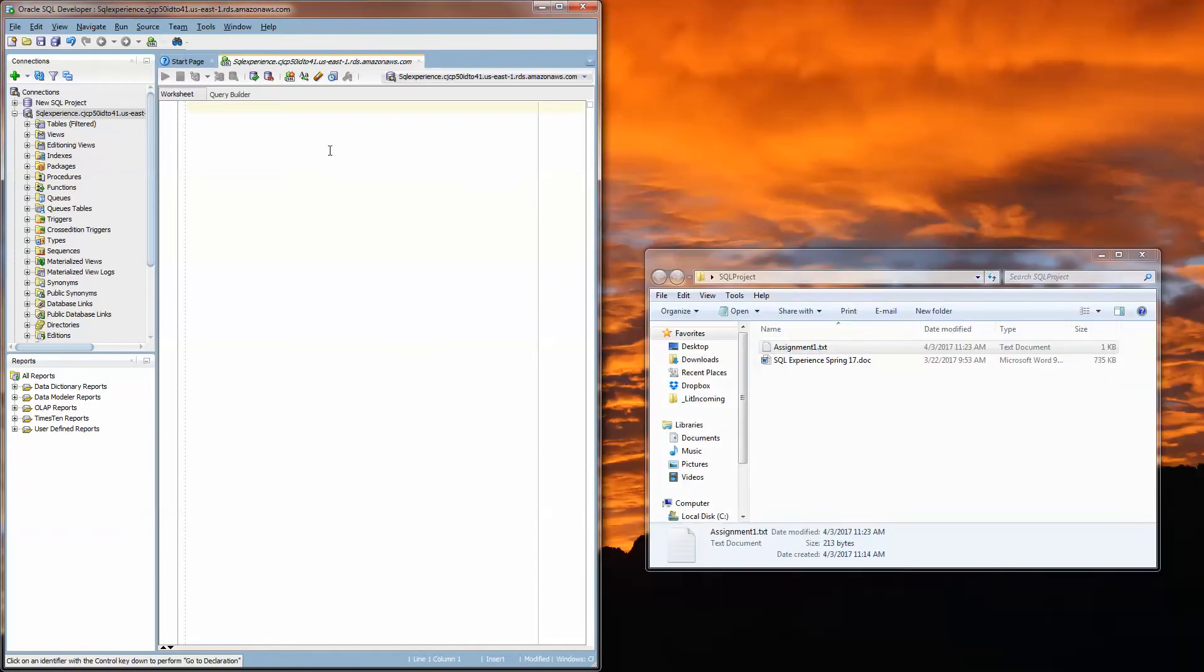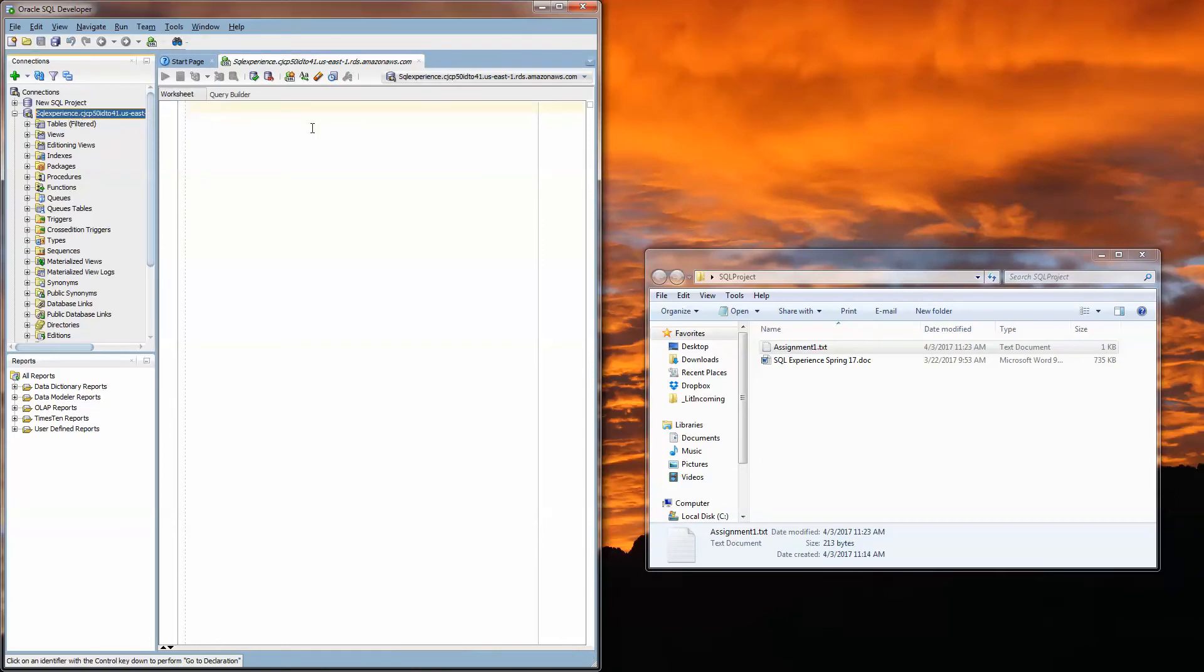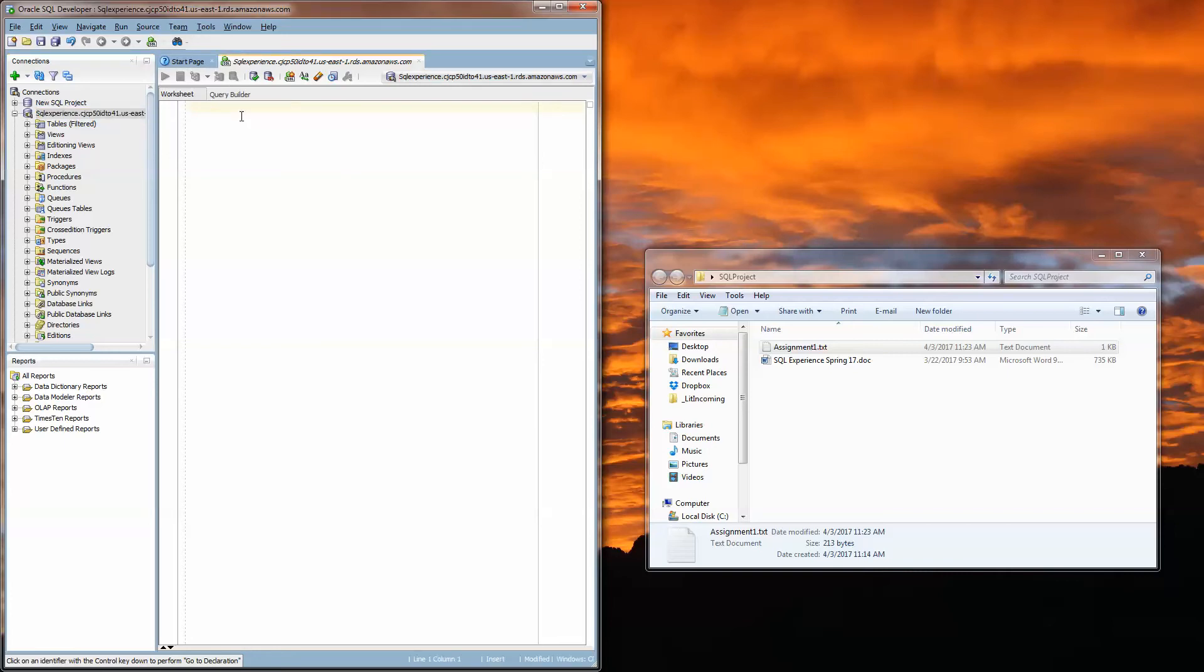So what we do is come over to our SQL developer window and I've already connected to our Oracle instance in the Amazon AWS cloud and I'm going to come to this query builder area and I'm going to type select asterisk from band semicolon.